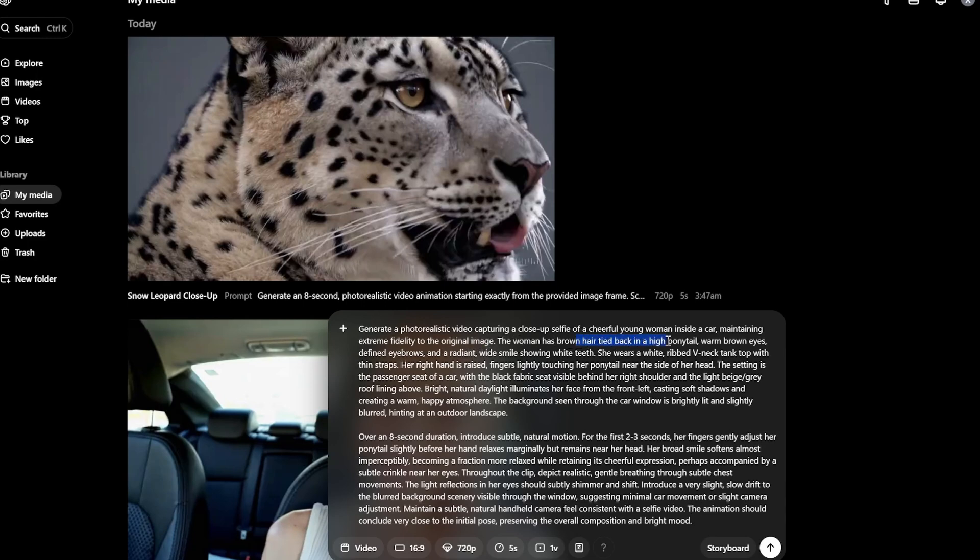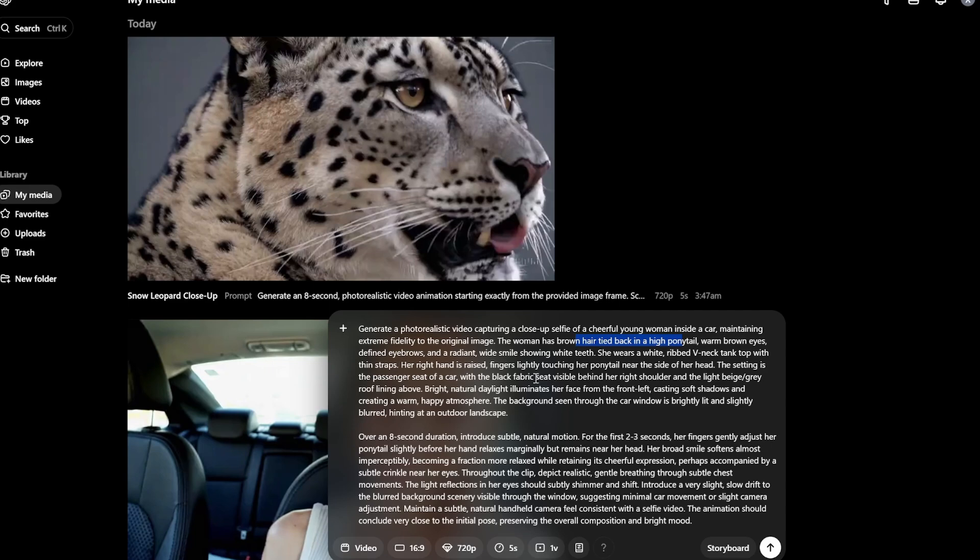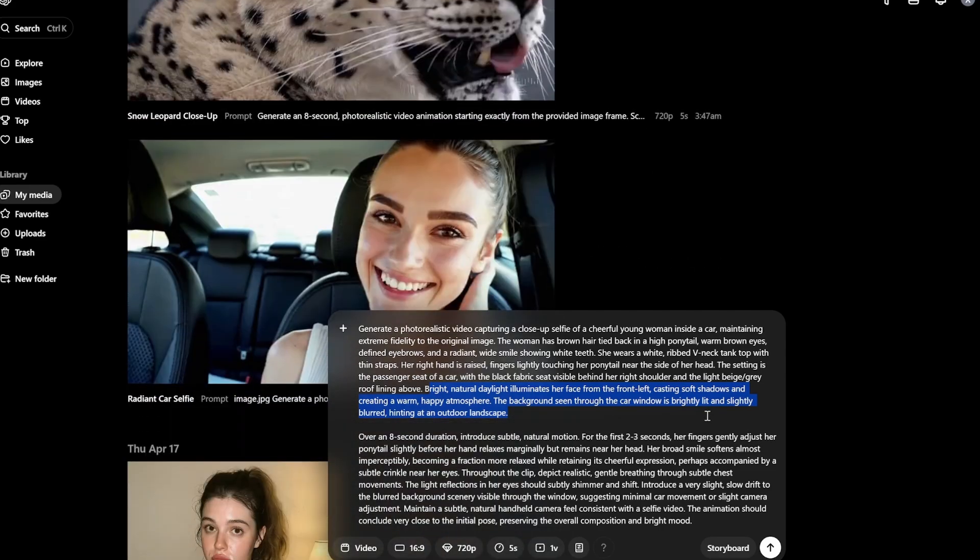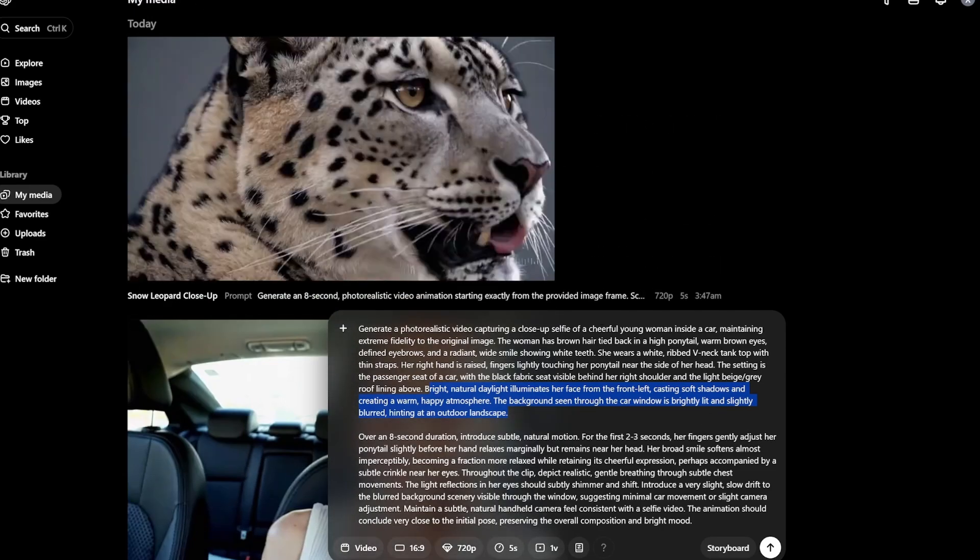Brown hair tied back in high ponytail, warm brown eyes, eyebrows, white smile, wears a white ribbed v-neck tank top with thin straps. Her right hand is raised, fingers slightly touching her ponytail near the side of her head. The setting, you can understand, bright natural daylight illuminates her face from the front left. So it is going to basically be like a selfie or a portrait photo that would be inside of a car.